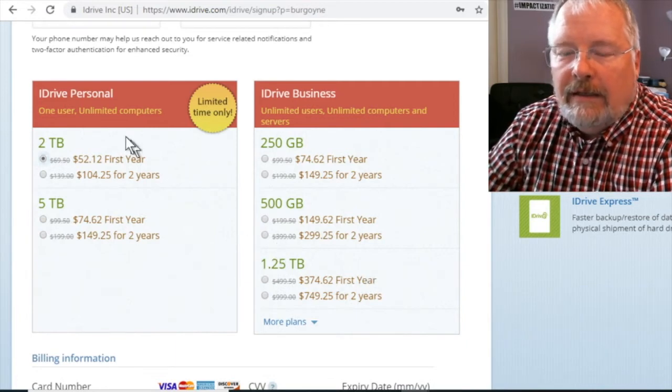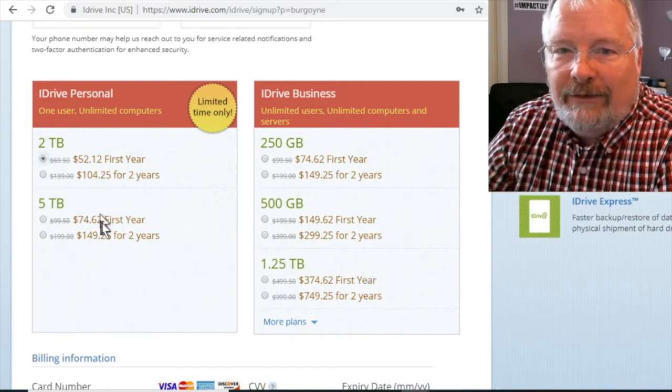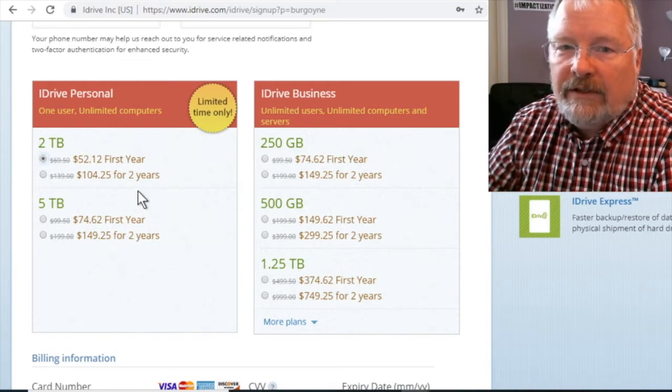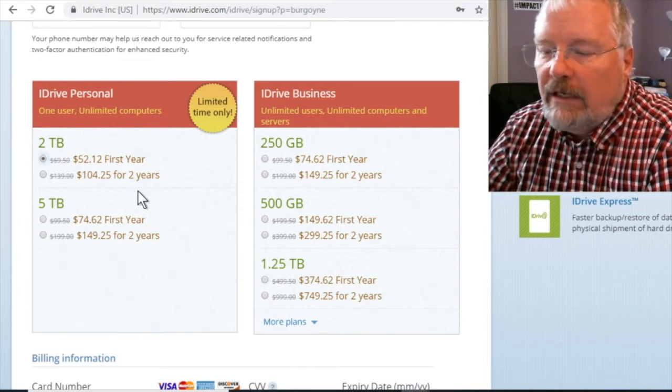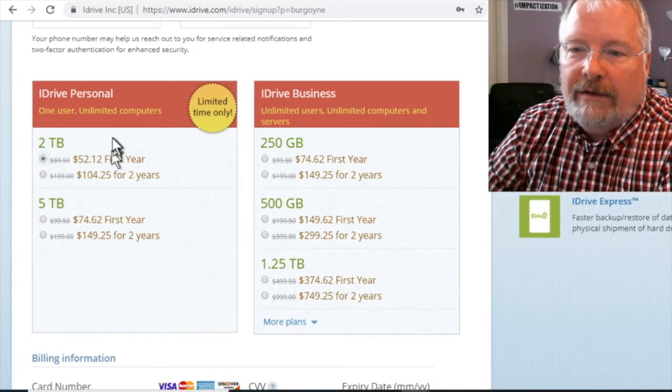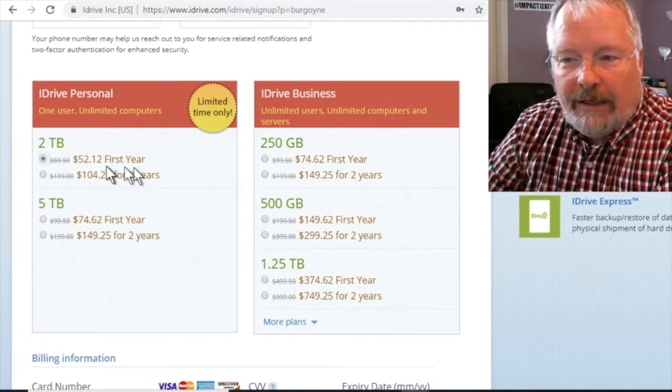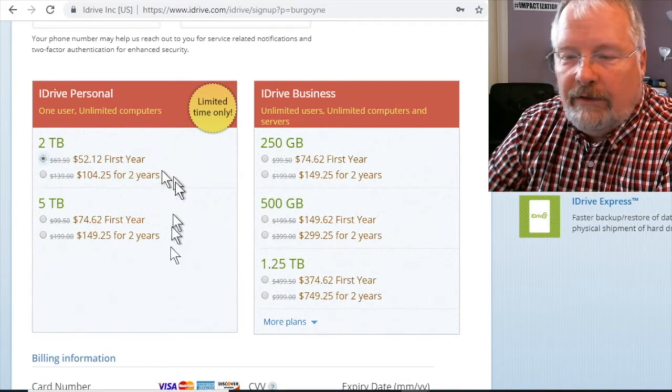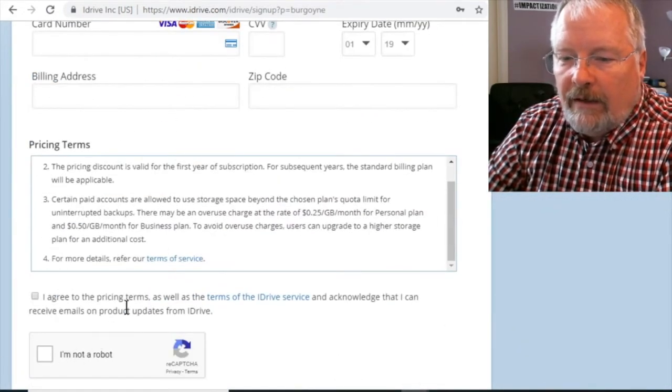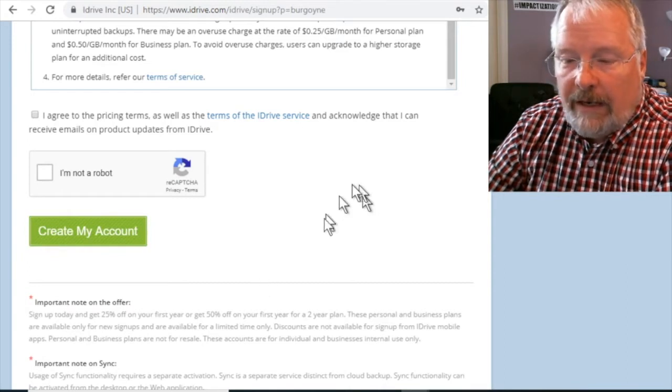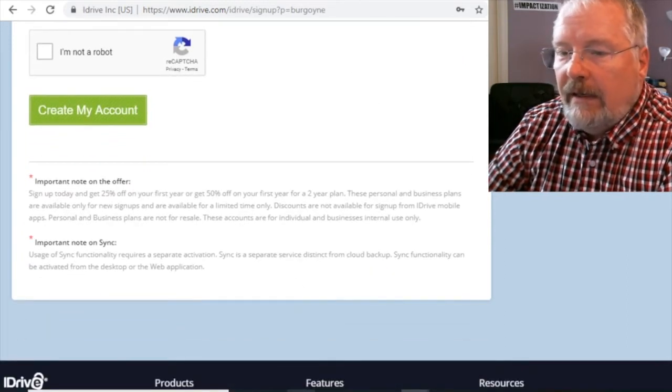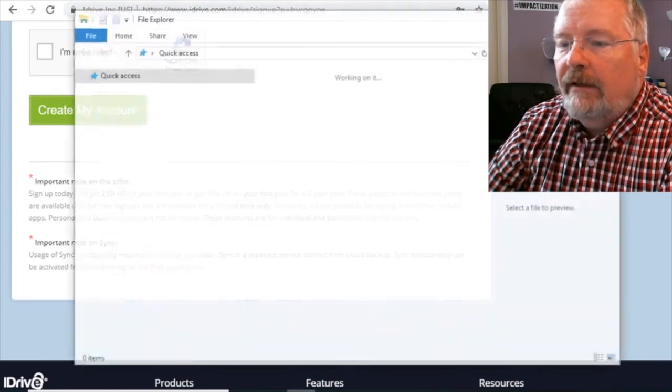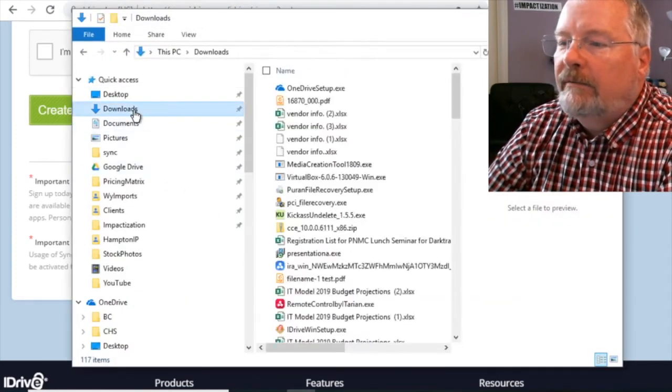Okay, now the difference as far as the operation between the software is minimal. So I'm going to show you how to do the iDrive personal, because that's what I have, I have the two terabyte, I've purchased the $52 a year one, I put in my credit card, proved I'm not a robot, created my account. Okay, and then it clicked download and I saved it to my downloads right here.